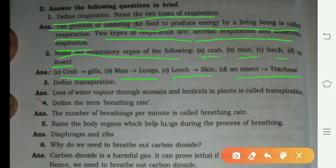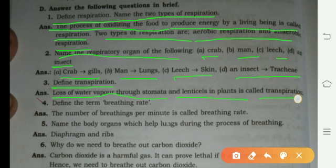Define transpiration: the loss of water vapor through stomata and lenti cells in plants is called transpiration. In other words, the loss of water in the form of water vapor through stomata and lenti cells is transpiration.